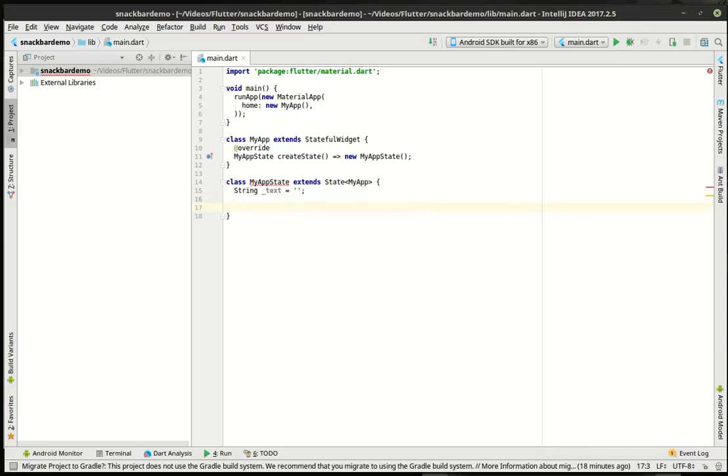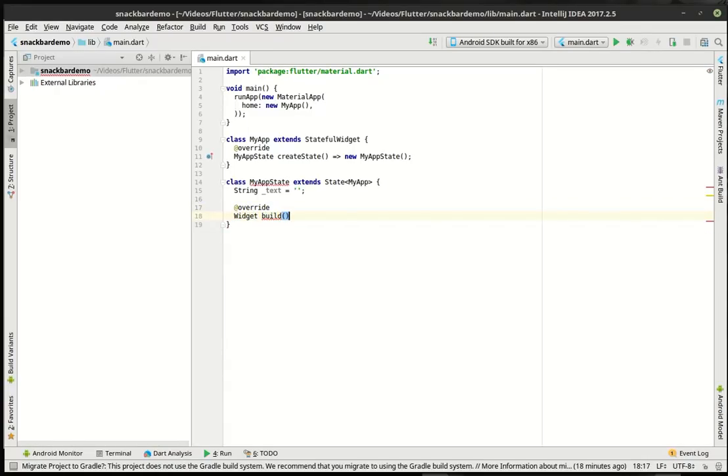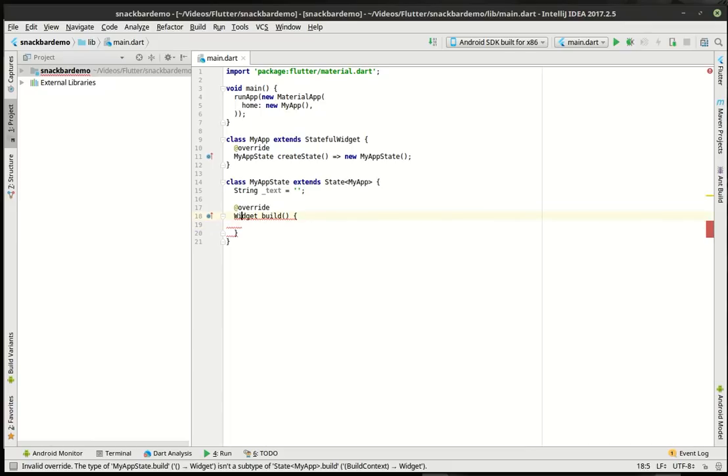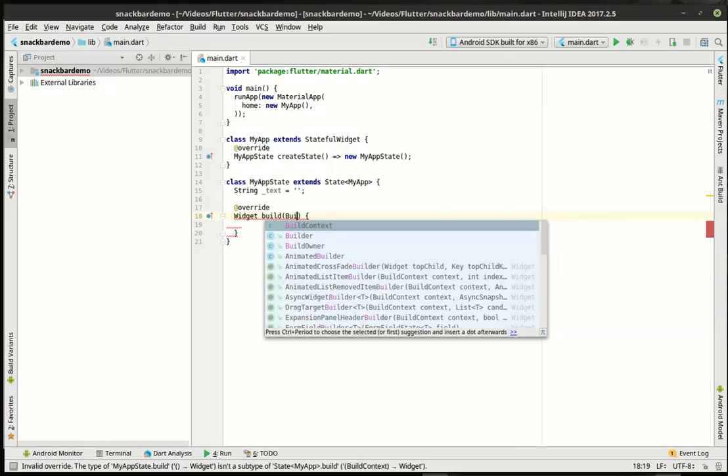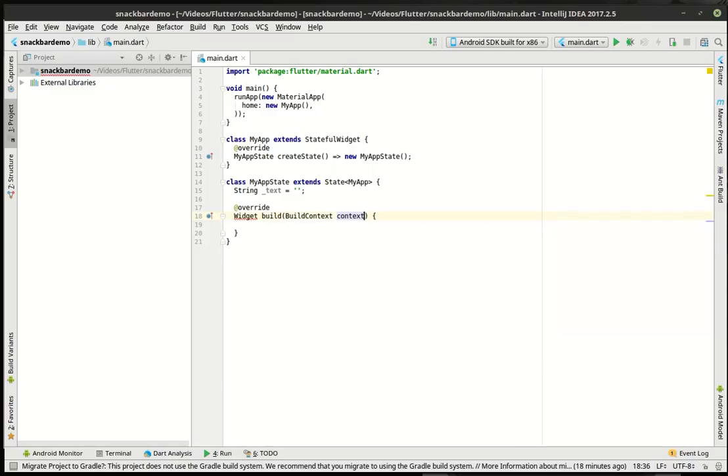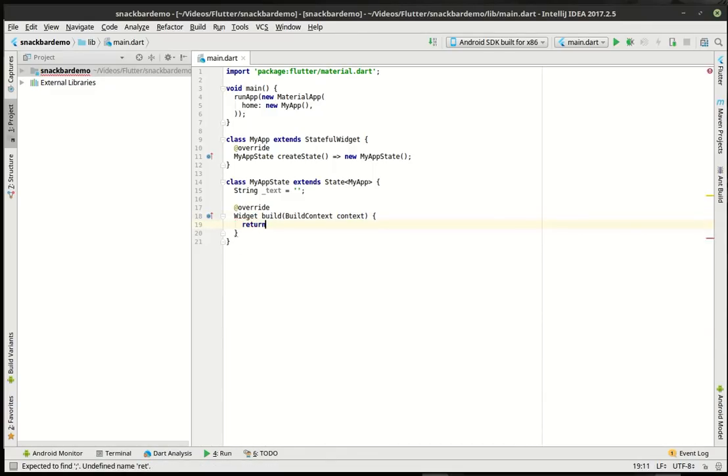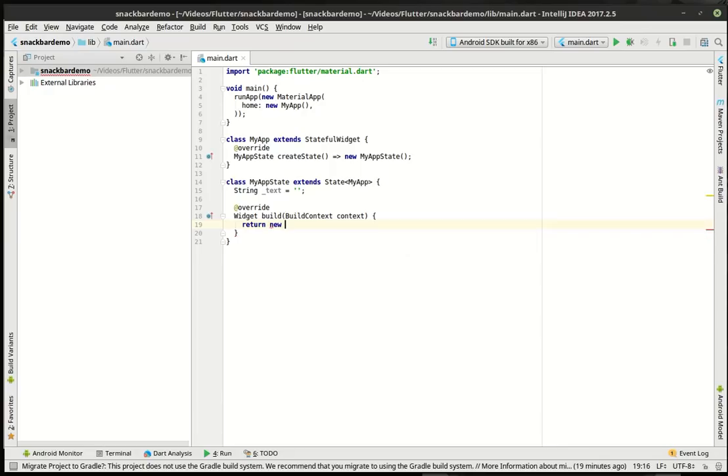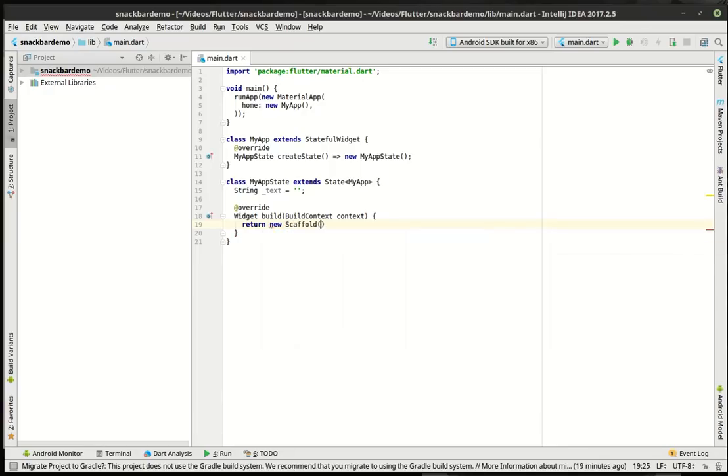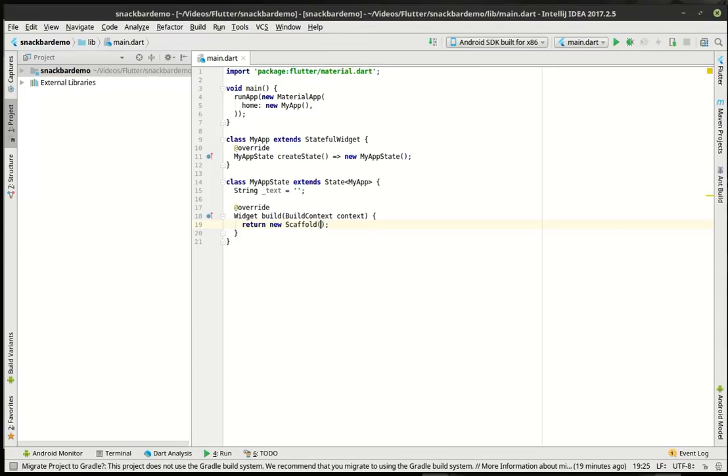Then we are going to, you guessed it, do our override. And this is kind of just boilerplate at this point. We've done this a couple times, actually 25 other times. Let's go ahead and build context, context. There we go.